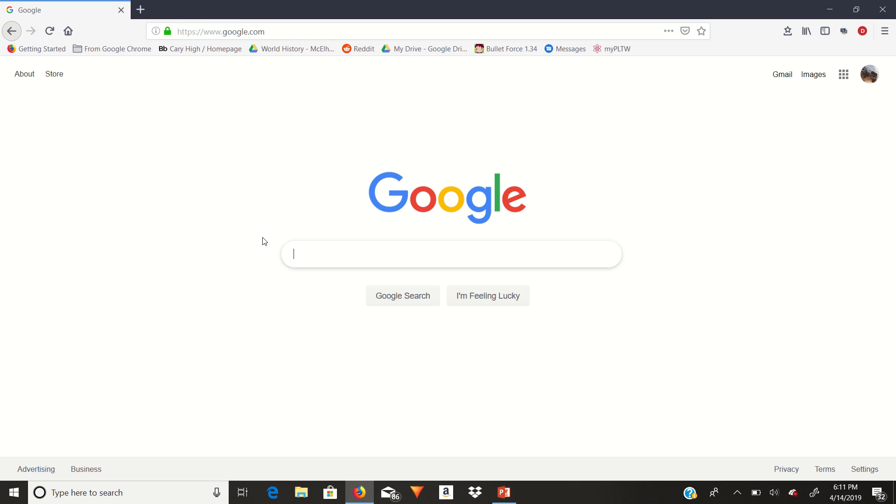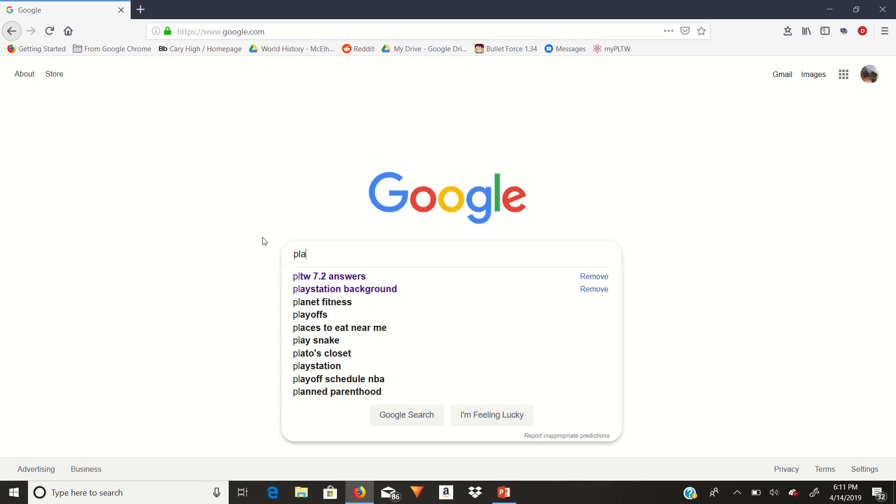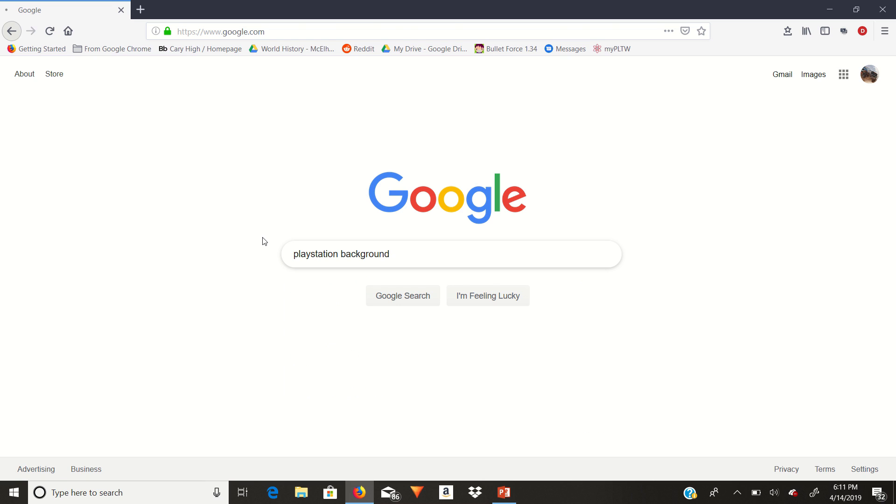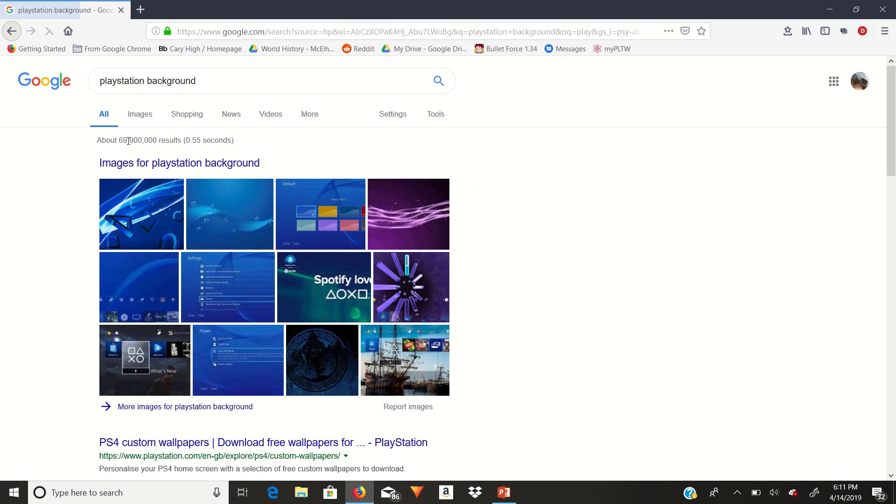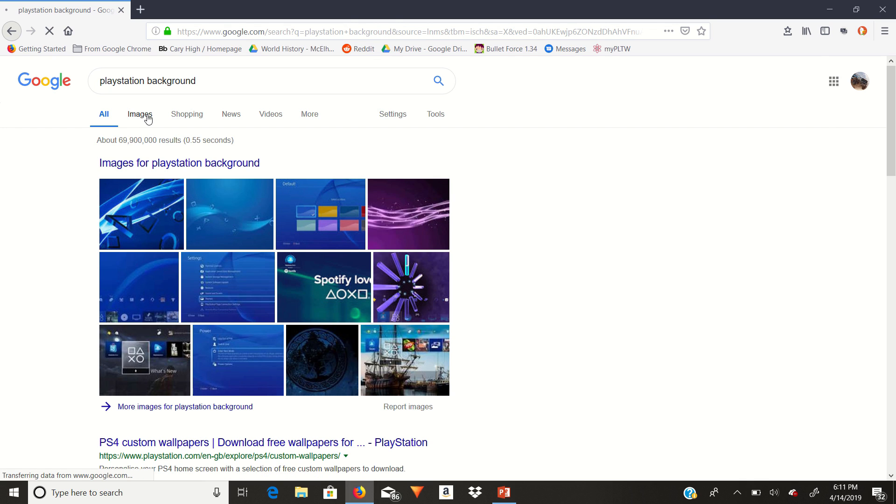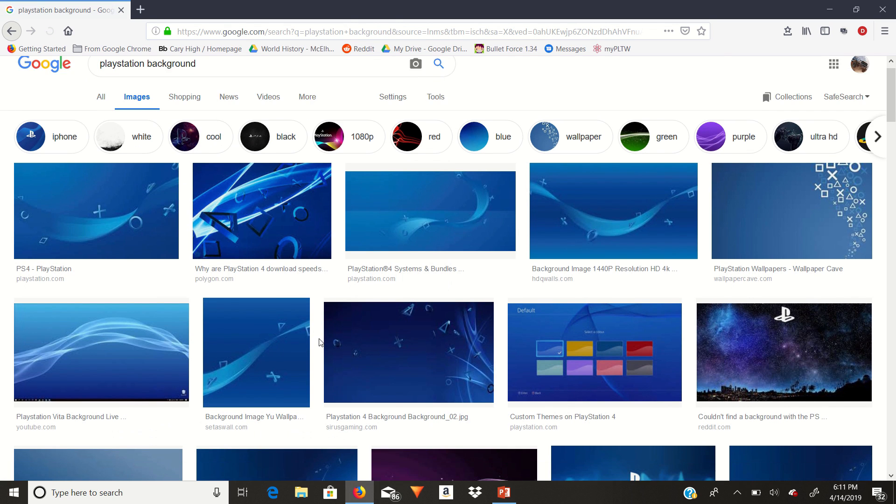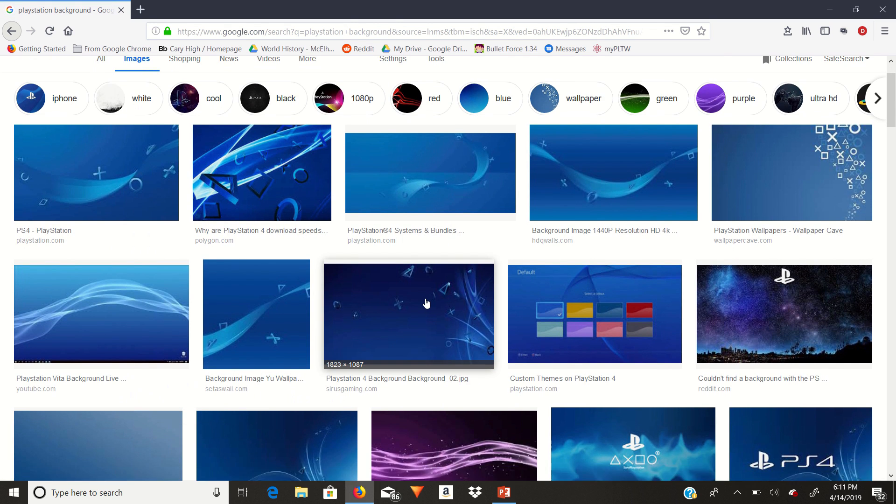All right, so to make a custom background, all you need to do is first choose an image. Just go to Google and choose any image you want. For the purpose of this video, I'm just going to make a PlayStation background. And then go to images, and then find the image you want.